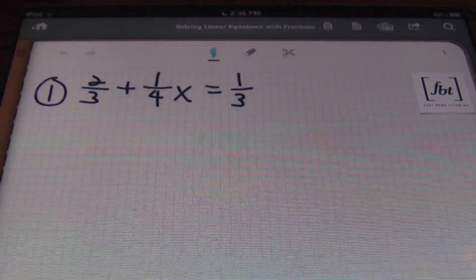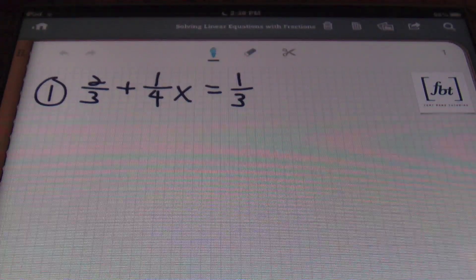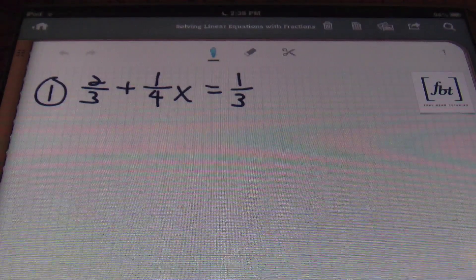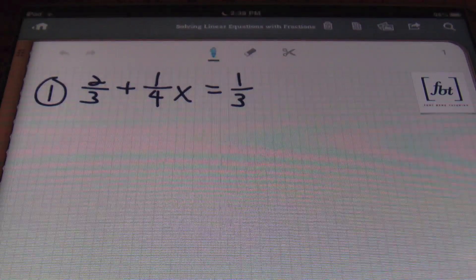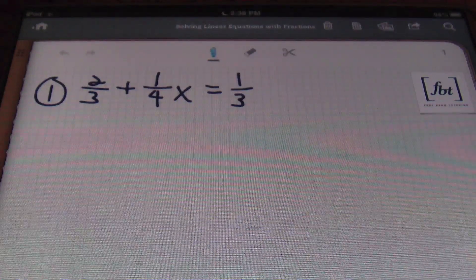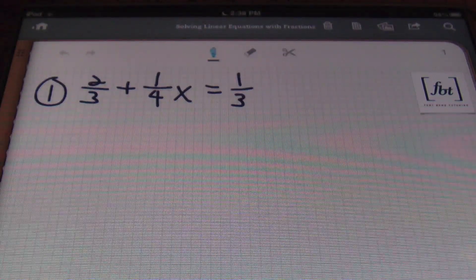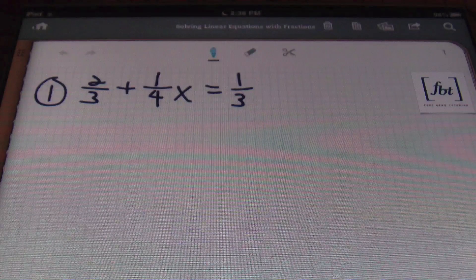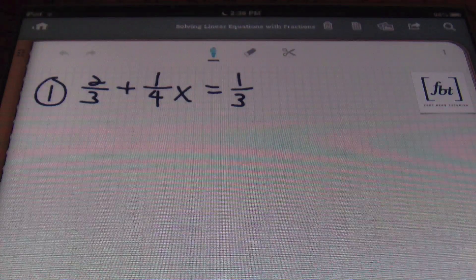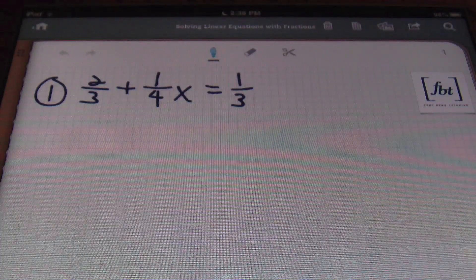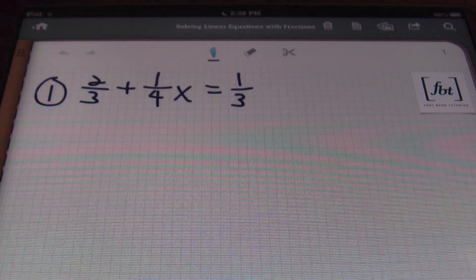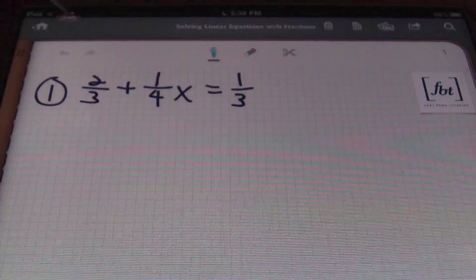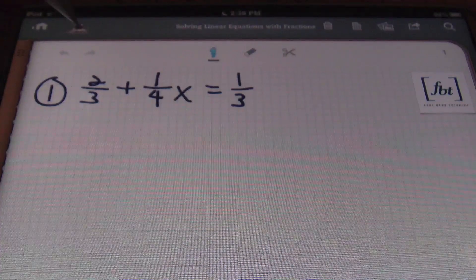The method that I use in order to solve equations is — just like you not liking fractions — I go about the business of clearing them out. I get rid of them in the first step. No fractions for me. So when I'm looking at this problem number one,